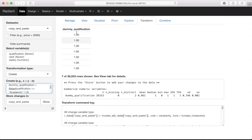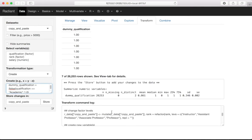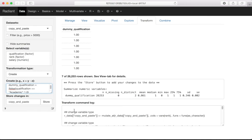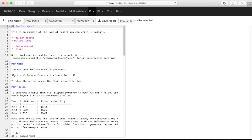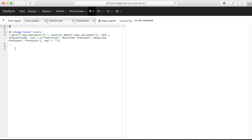The output shows what happened: we've got a new dummy variable with summary information on how it was created. Also very useful, it shows us the command log — the actual code for what we created. If we want to save this transformation to our report, which allows us to reference later how we created this dummy qualification variable, we click the Report Results button and get it added to the report.